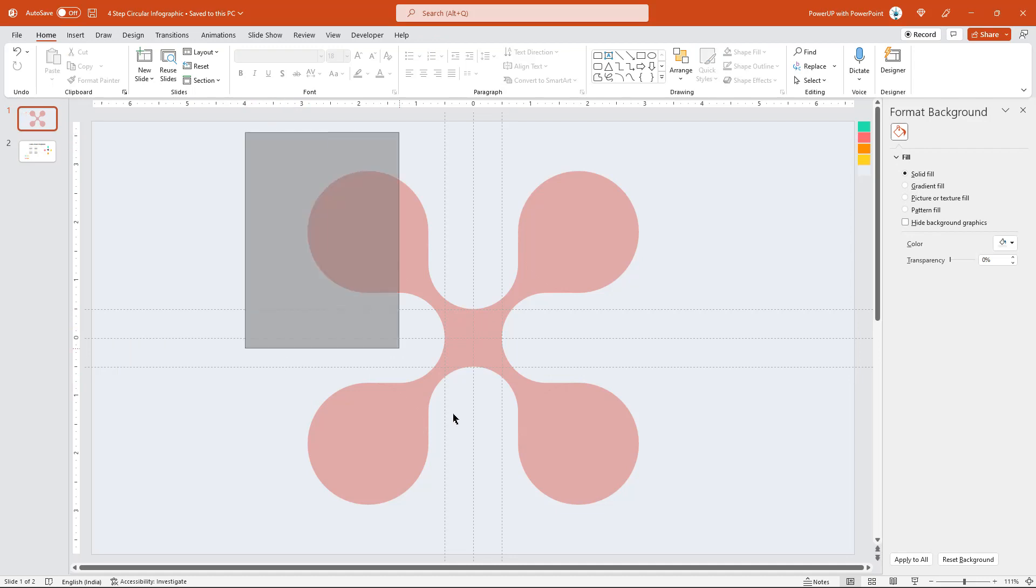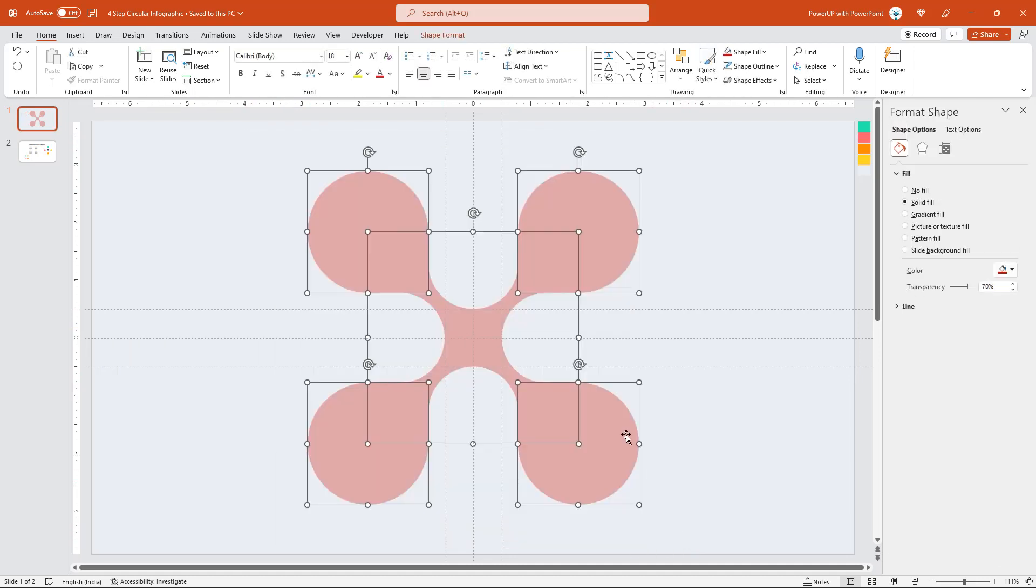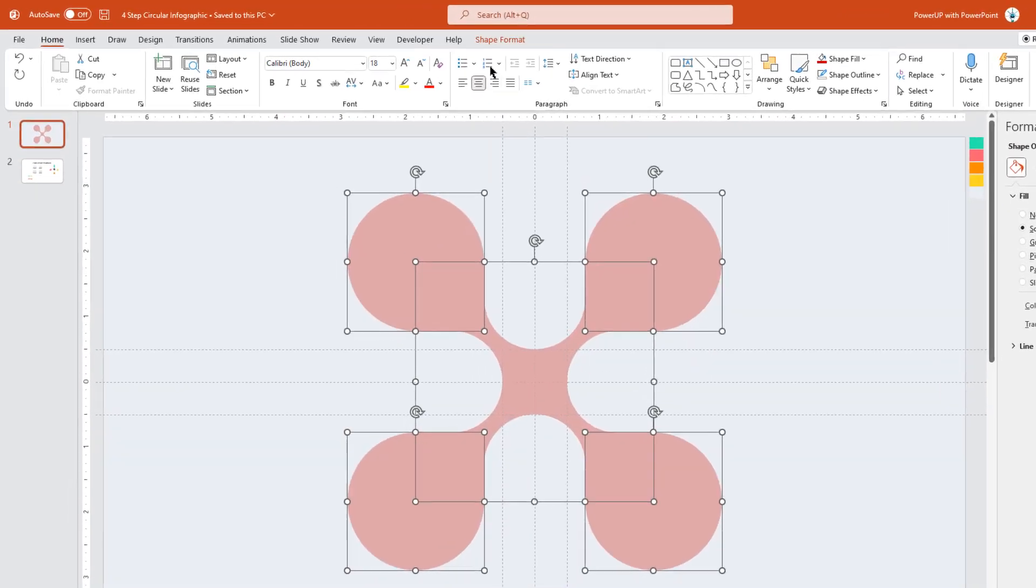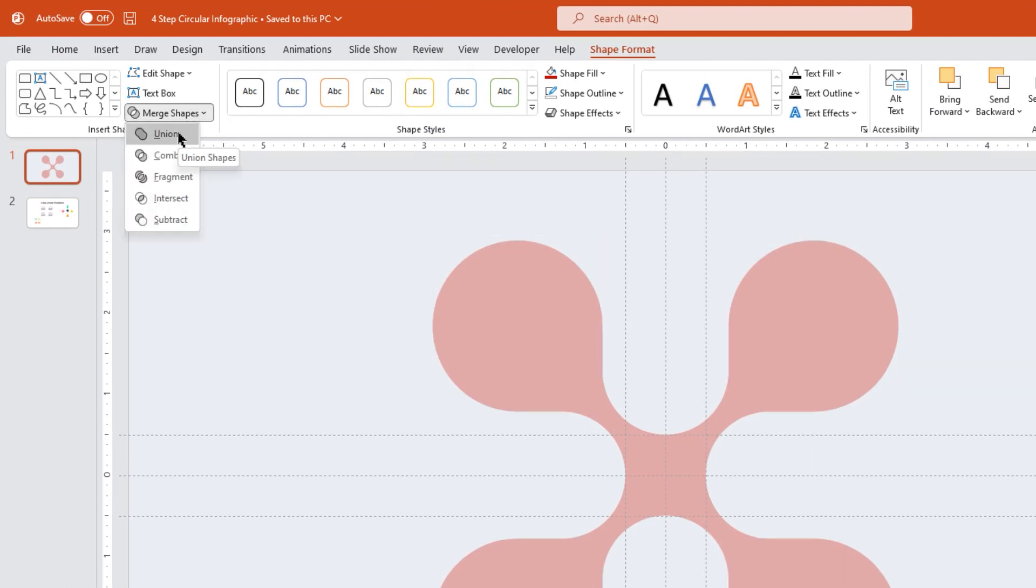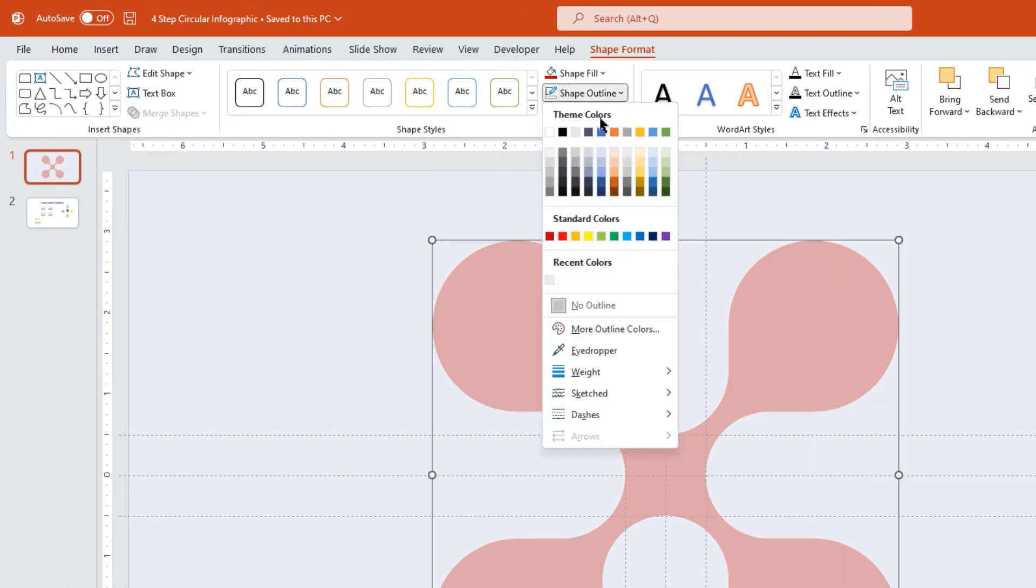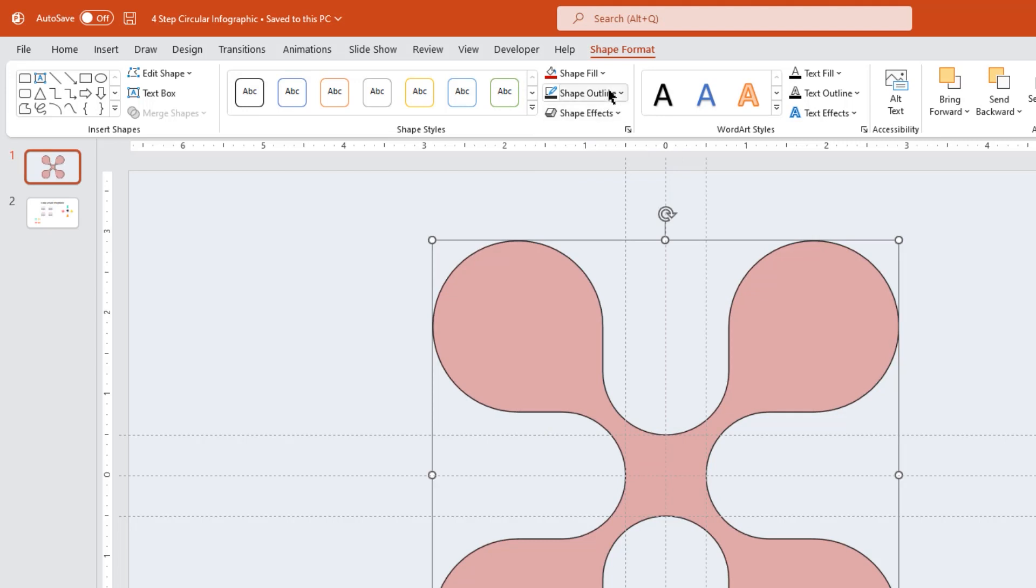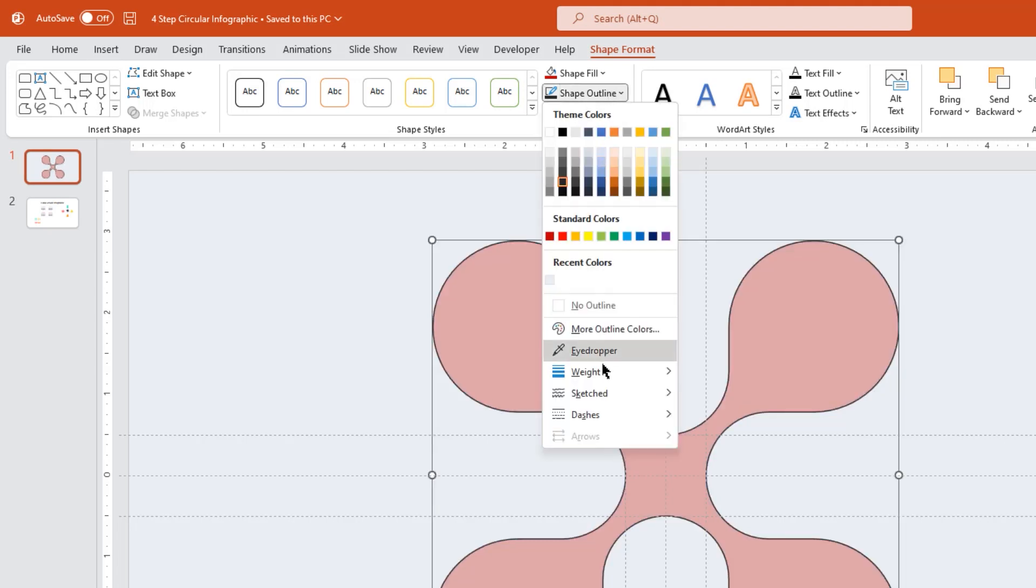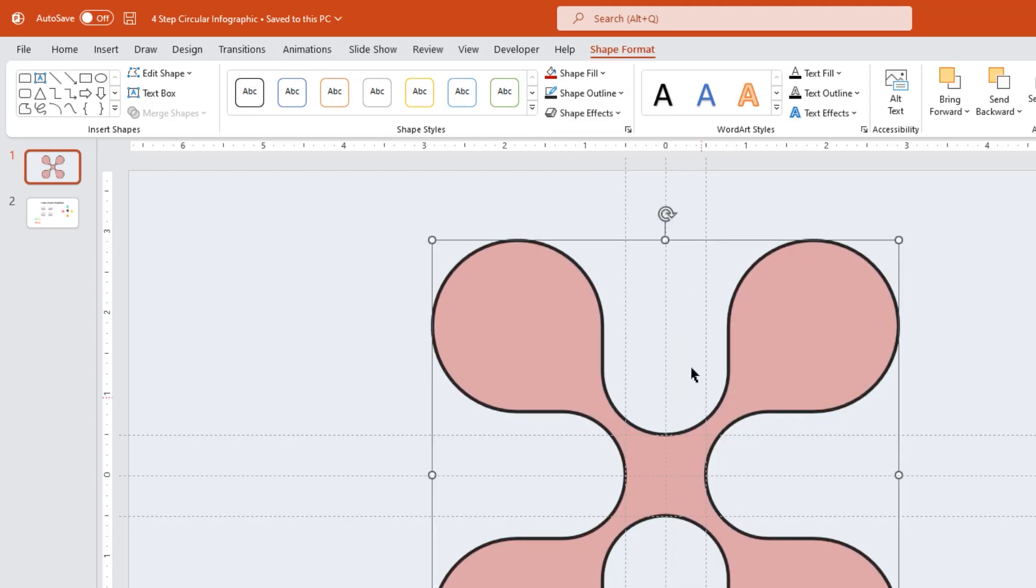Next, drag over other fragmented shapes to select. Go to the Shape Format tab and then union them together. Also, change its outline color, increase its weight to three points, and make it no fill.